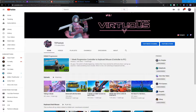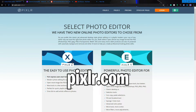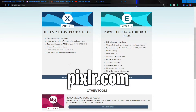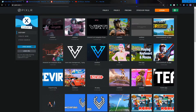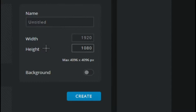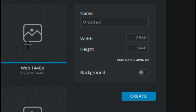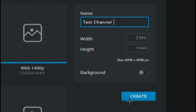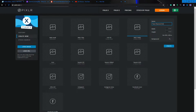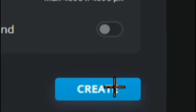The first thing we want to do is go to pixlr.com. You want to go to PixlrX, click 'Create New', and set it to web 1440p. You can name it whatever you want — I'm just going to call it 'test channel art'. Make sure there's no background selected; it's off by default.